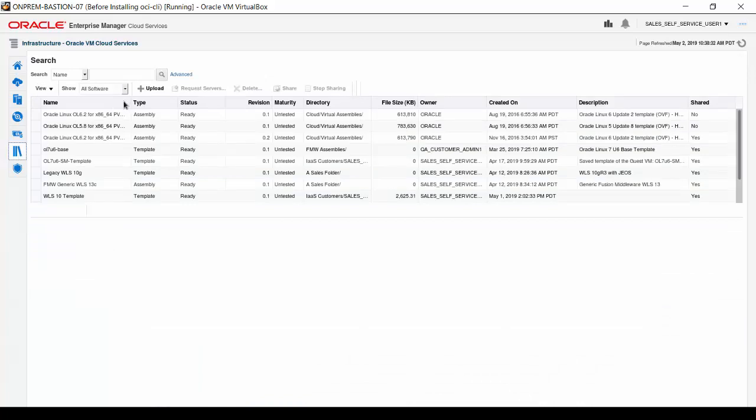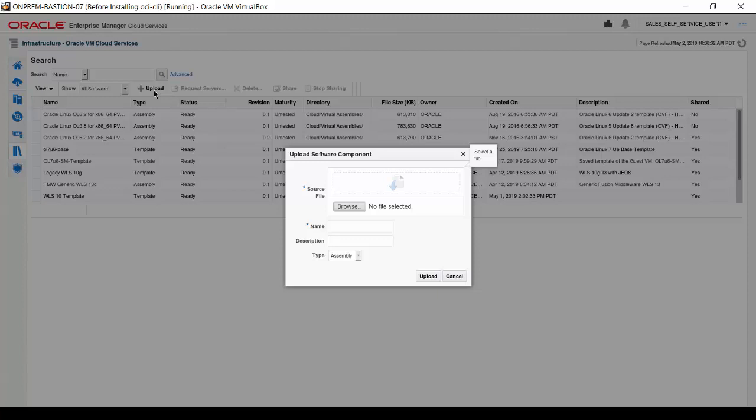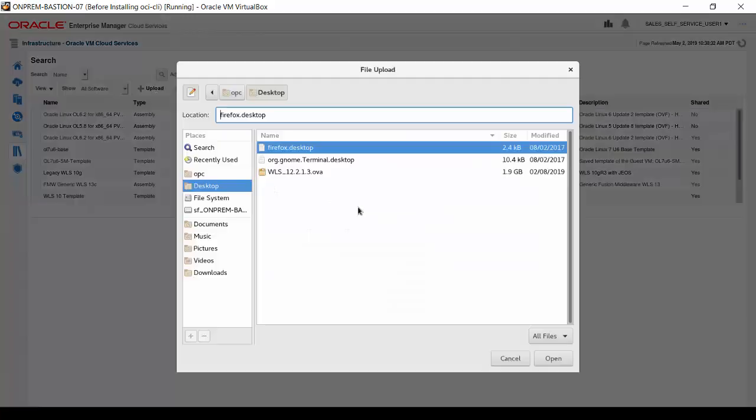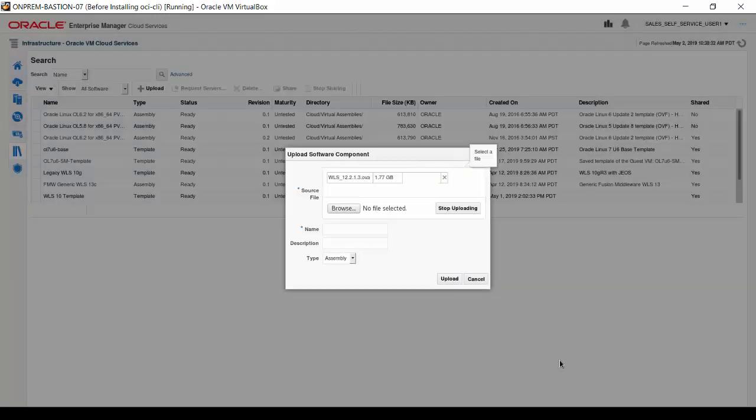When the software library appears, click the Upload button above the list of available components. The Upload Software Component dialog box appears. Click the Browse button and select a file from the local file system. Here, click on the WLS12.2.1.3.ova file, which is an assembly, and click Open.